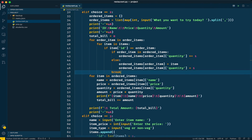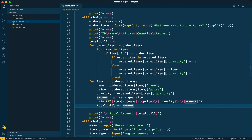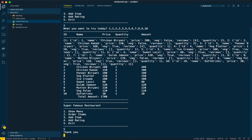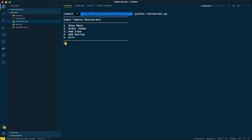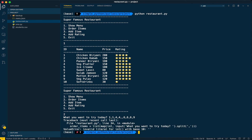I'll remove the extra dictionary print and add one more separator at the bottom — that will look nicer. Let's run the program one more time. Show the menu, it's working fine. Let's order items: two wedge platters, three lassies, one wedge pillow.